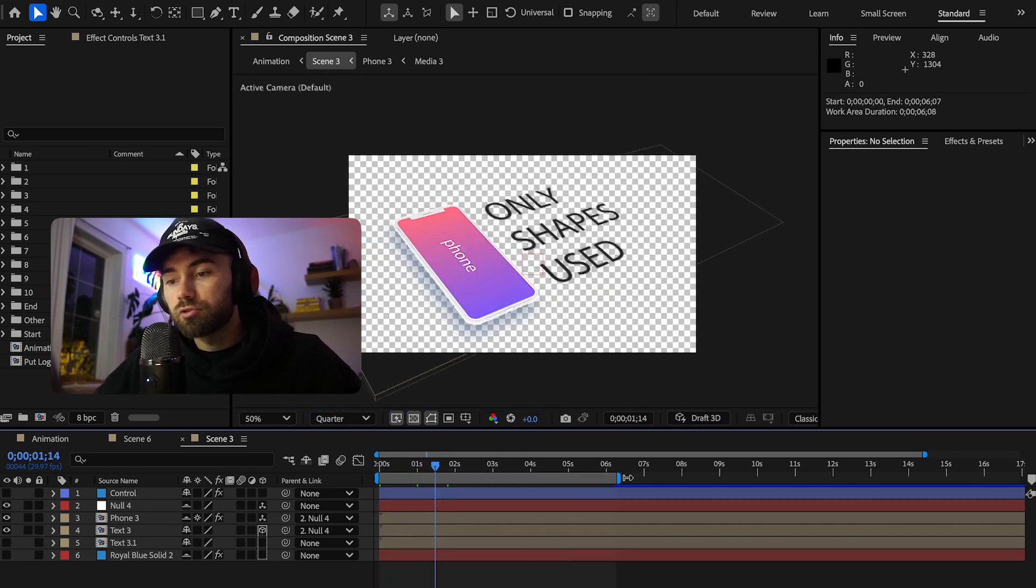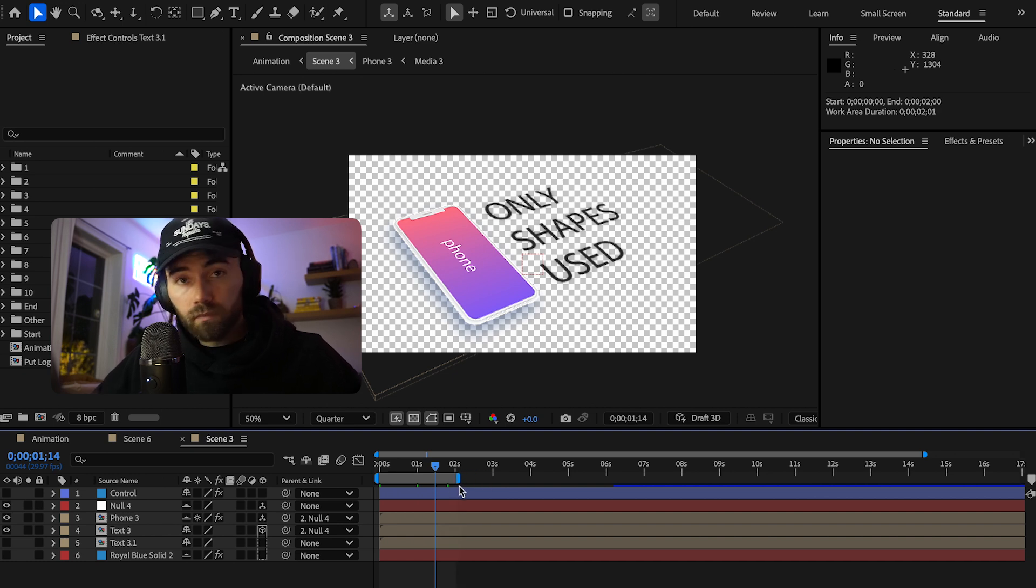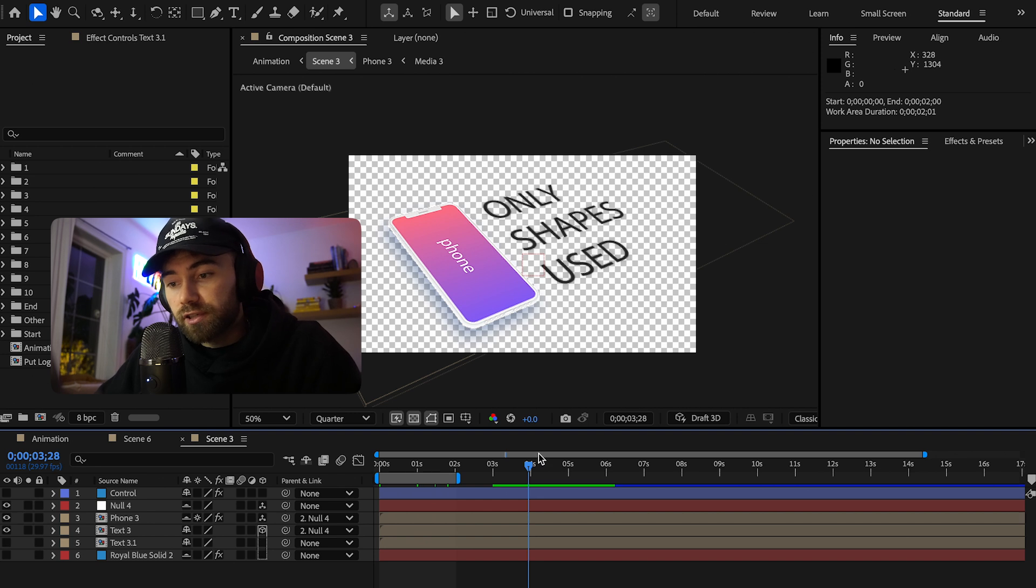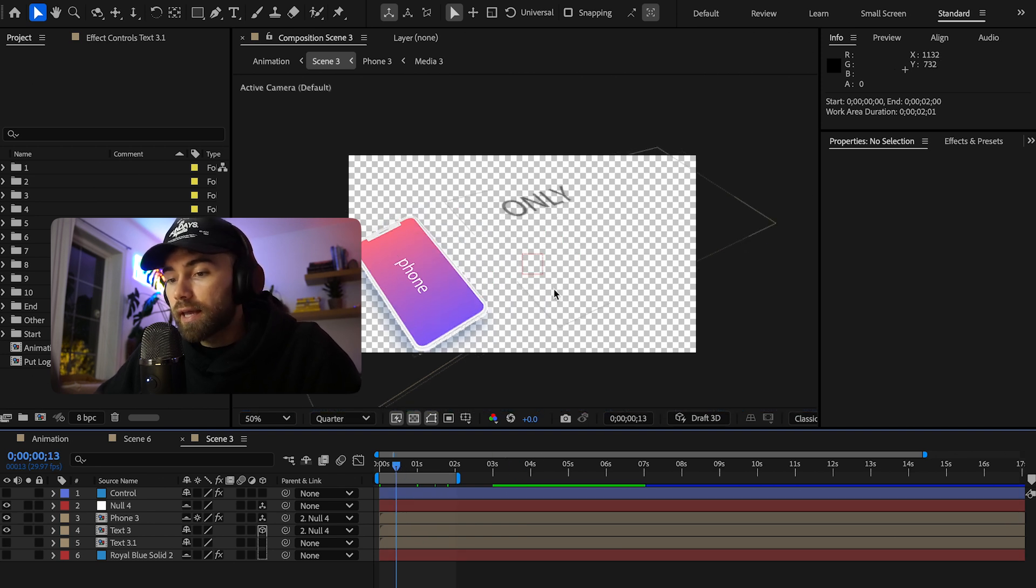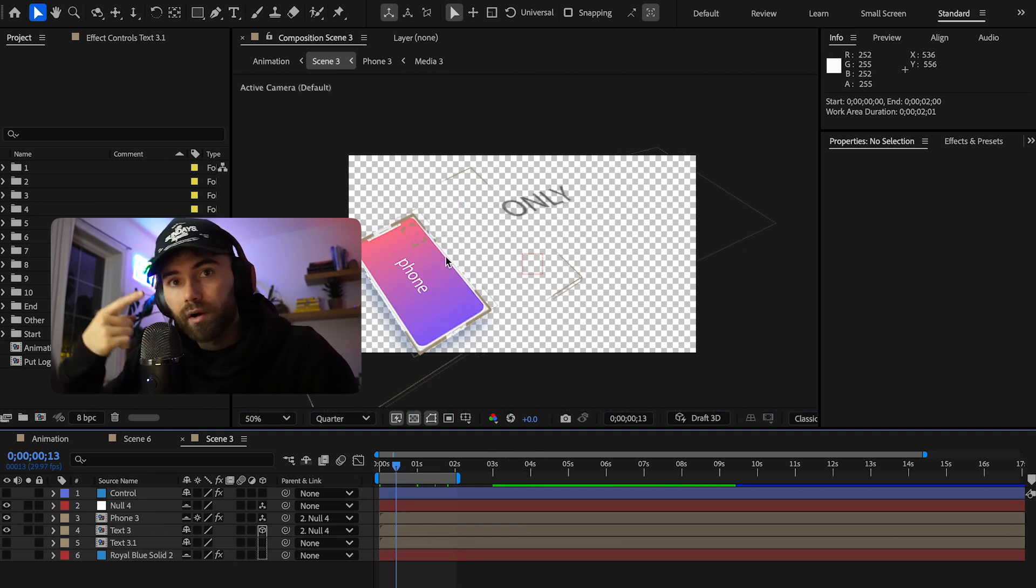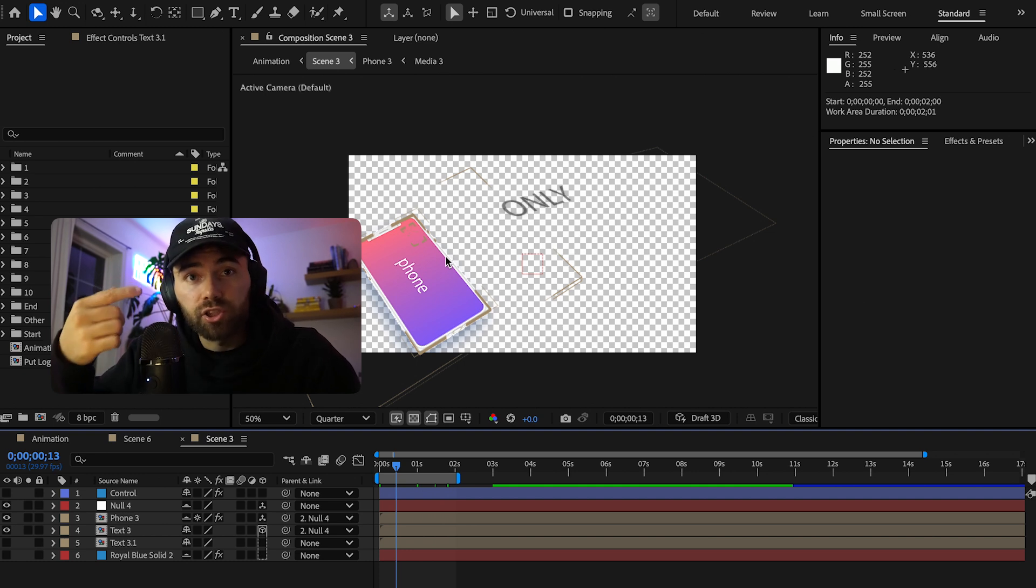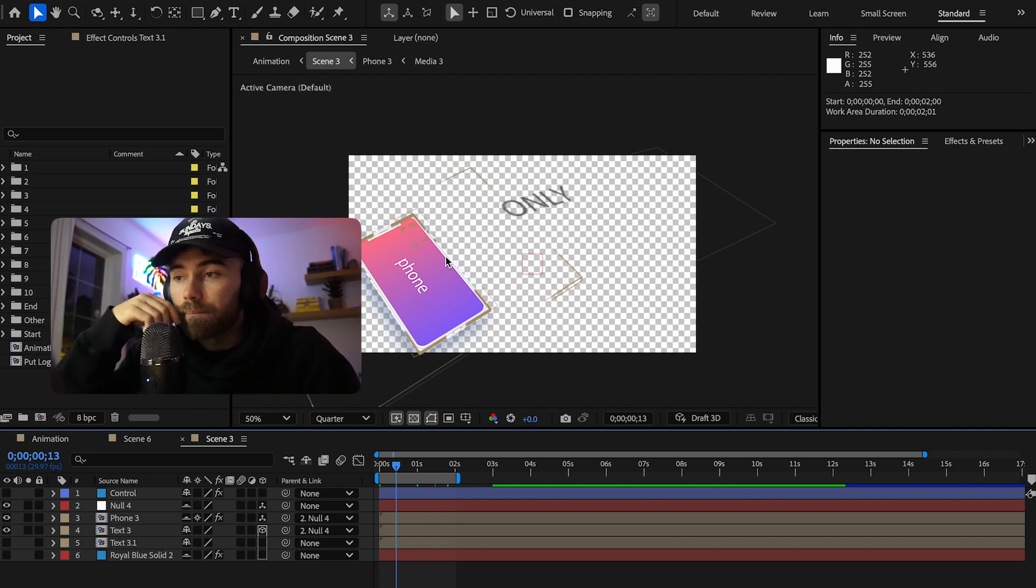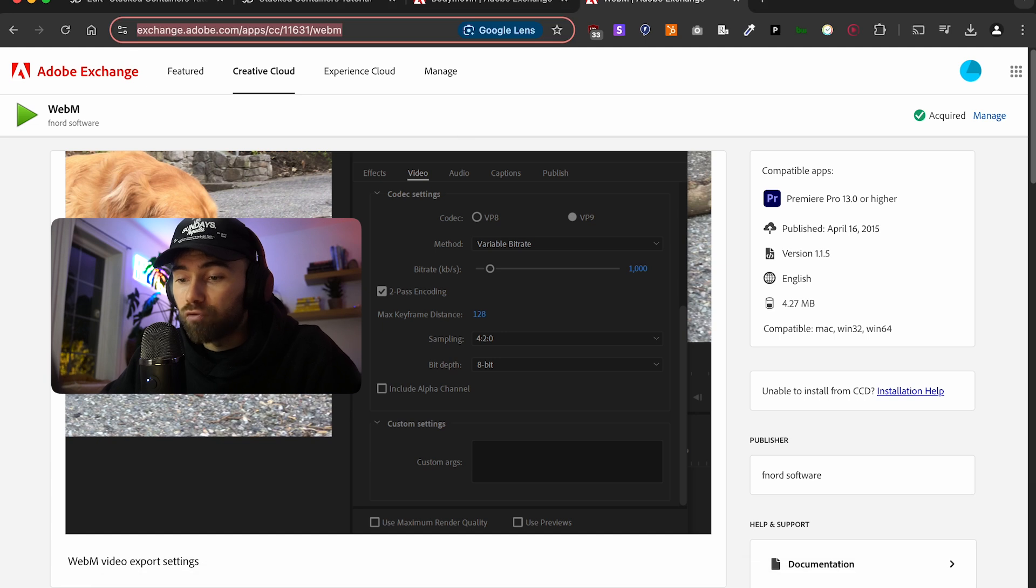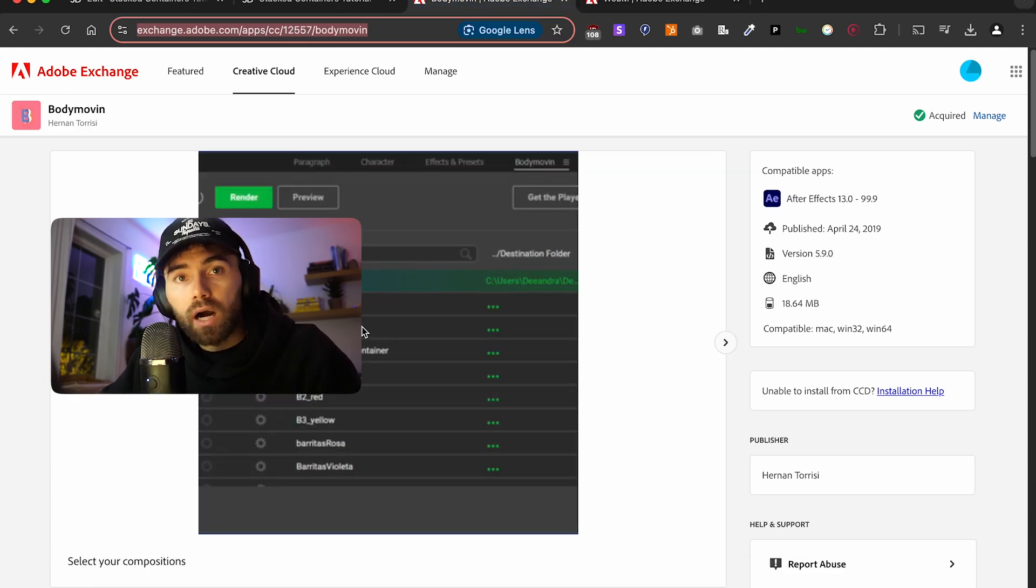Now I'm only going to render two seconds here. This slider actually controls just what I'm going to render. And again, there's a couple different ways that you can export this. Number one, you can export it as a JSON file or a Lottie. And what you need for that is a body move in extension. So I'll have this linked below.